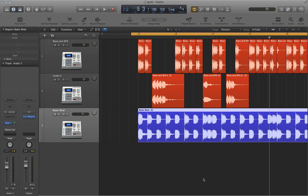In the next episode, we'll take a look at tempo changes and how flex time applies to that. And then finally, in episode 22, we'll take a look at flex pitch, a new feature that was added to Logic 10. So I hope you enjoyed the video and thanks for watching.